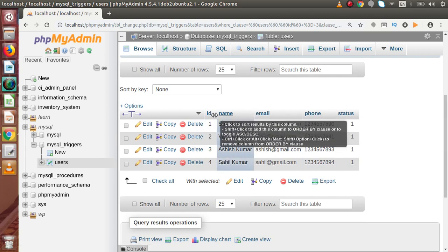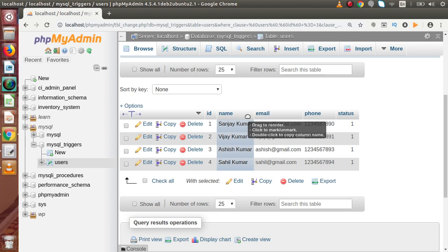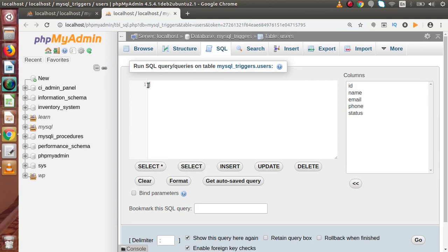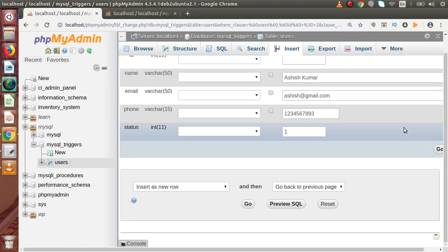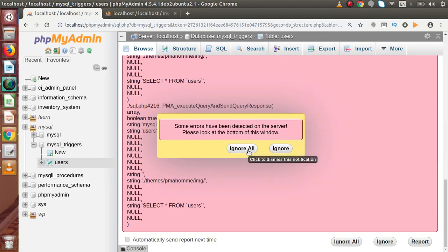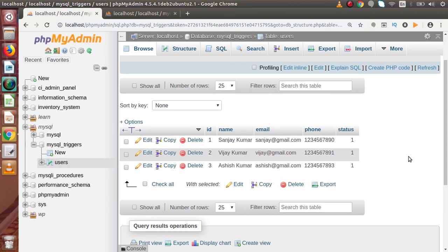Here is what we want inside this video: let's say we are going to delete any row from this table. If I open the SQL tab in a new tab and directly delete a record — DELETE FROM users WHERE id = 4 — pressing Enter, we have successfully deleted that. Go to the table and reload. As we can see, no record exists with id 4. But what we want using triggers is that before deletion, we want to take a backup of the deleted data inside a backup table.